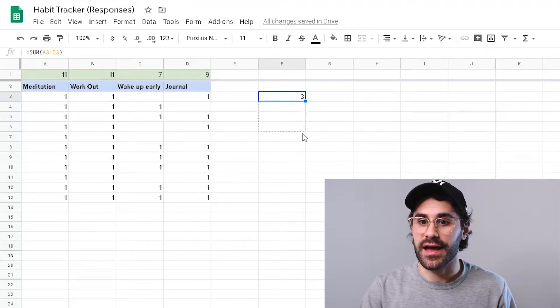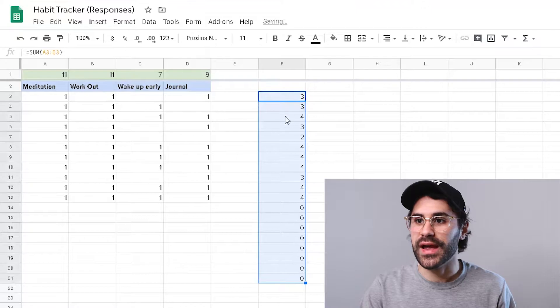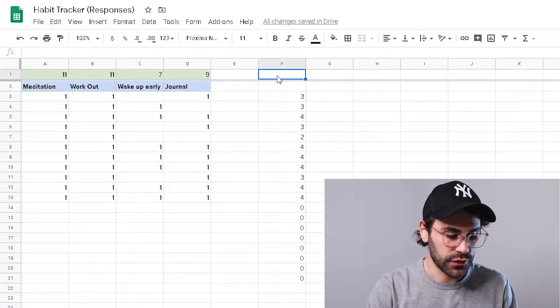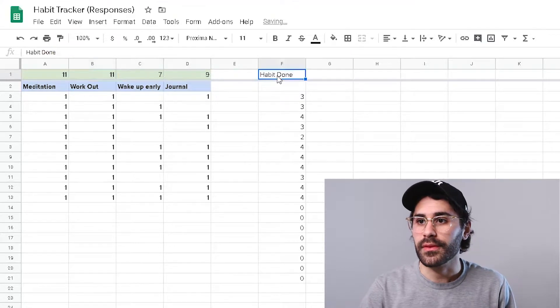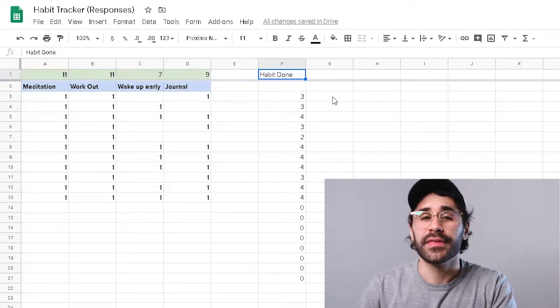I can just drag this formula down — I'm going to drag it down to row 20 so we have 20 days pre-mapped out. I will have to manually go back every few weeks and drag it down a little more. I'm going to label this column as well — and boom, we have that column done.